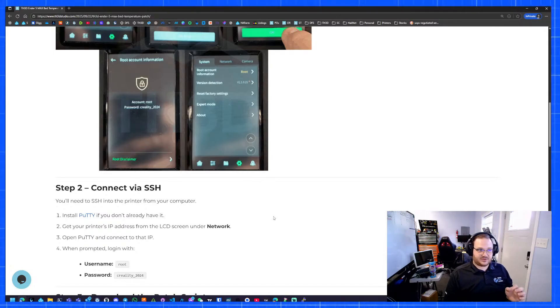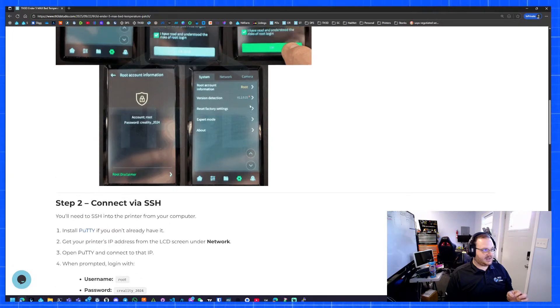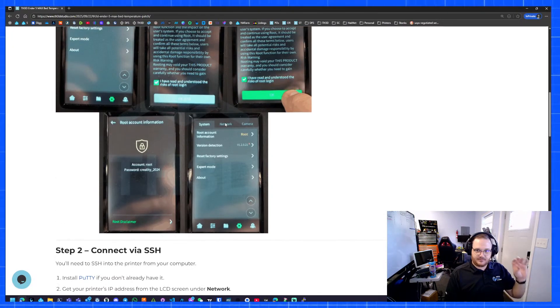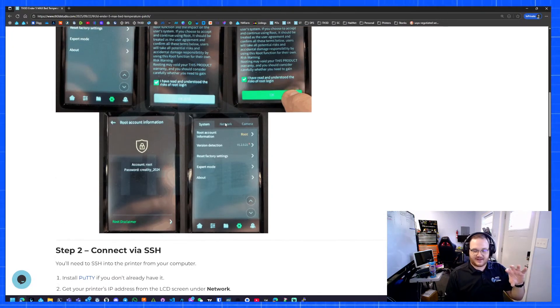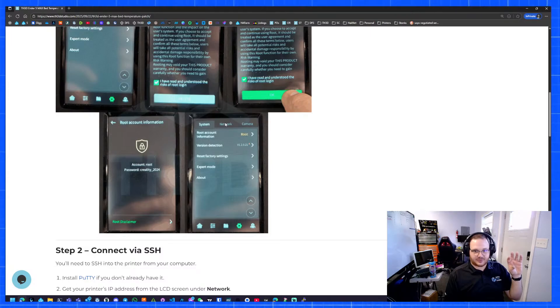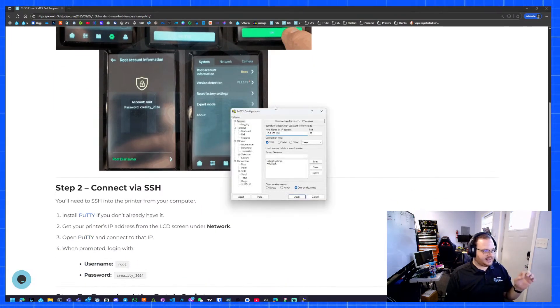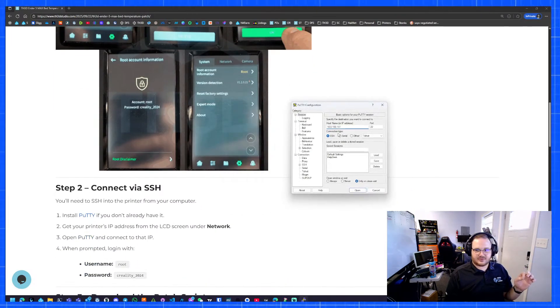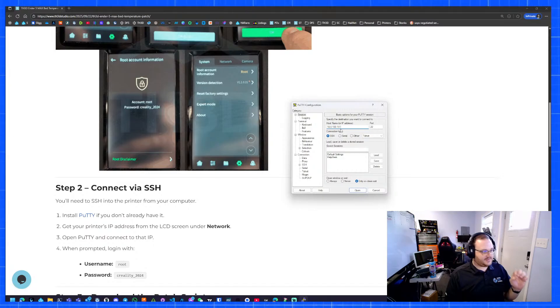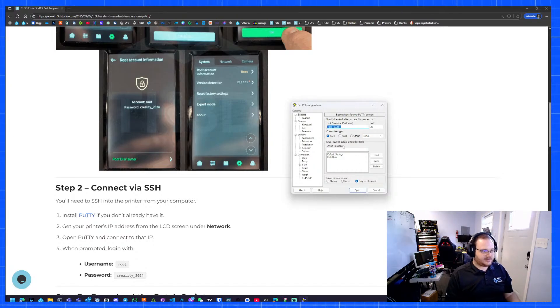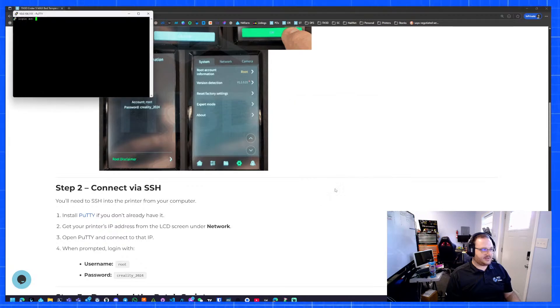To figure out what IP address your printer's on, using this as a reference, if you go to the network tab, it'll show your Wi-Fi name and it will show you the IP address. Mine is on 10.0.100.151. I have that in here. I'm going to put this into putty here and then hit open.